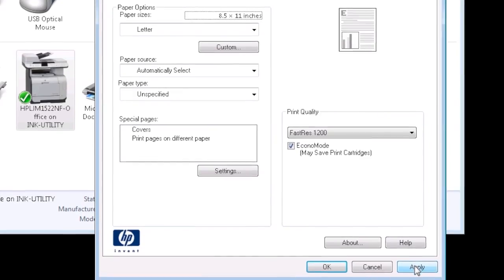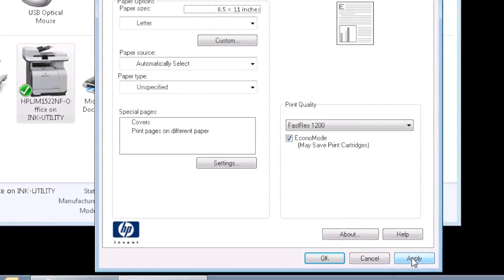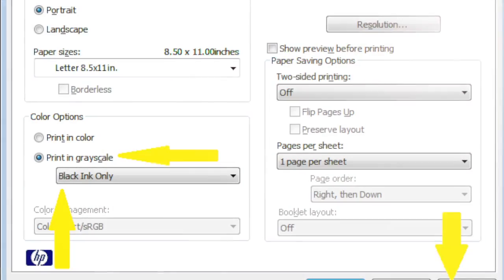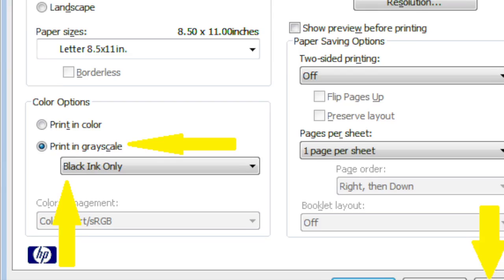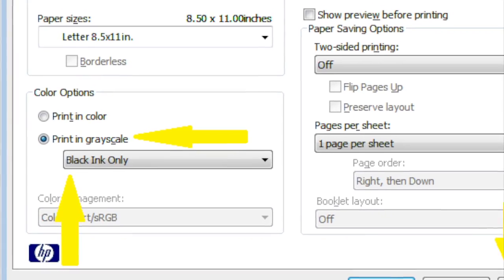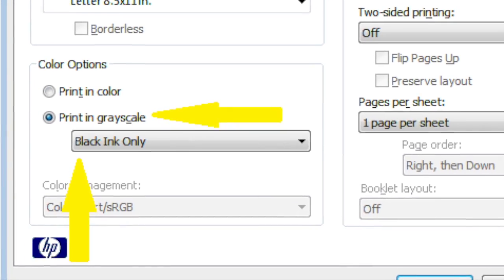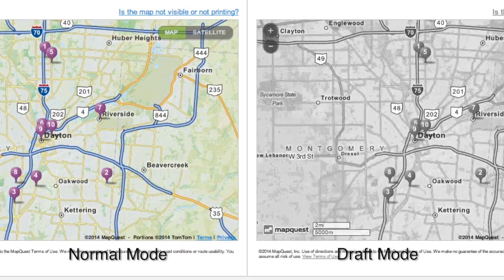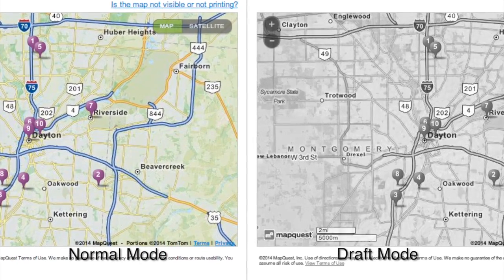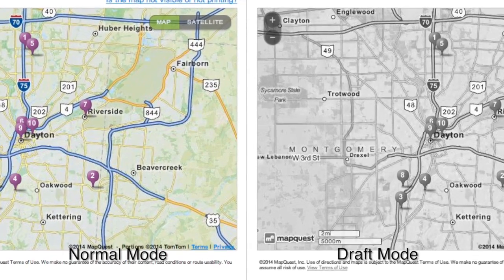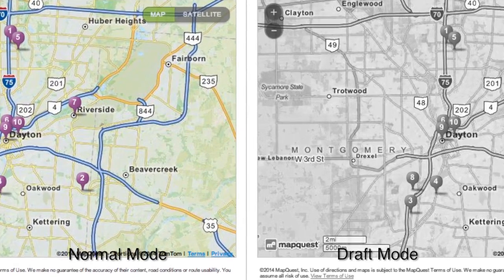When you are finished, click Apply and print your document. Some color printers offer the option to print in grayscale. This will print documents in varying shades of gray rather than colors. This will make your color cartridges last longer and is perfect for webpages or maps where colors may not be needed.